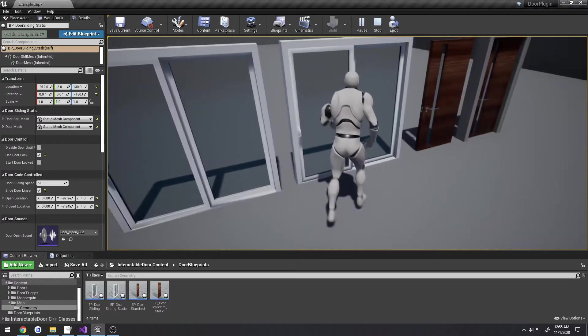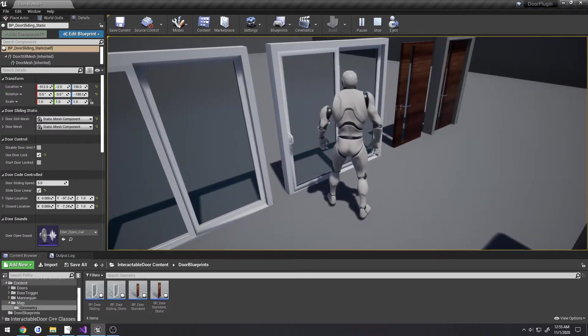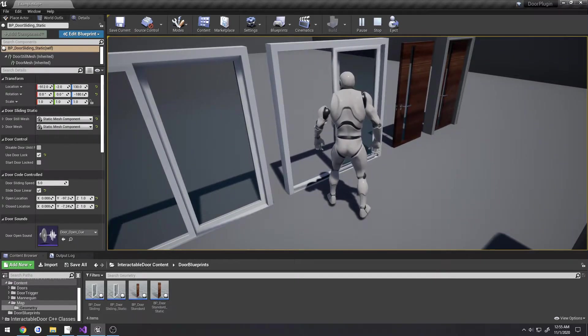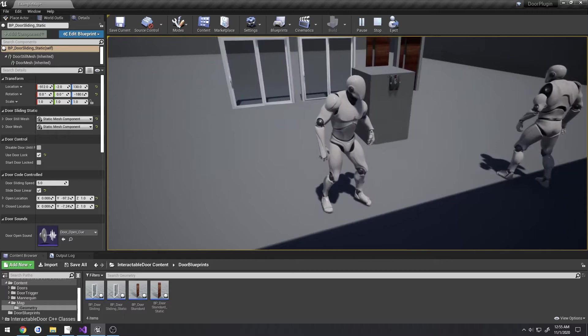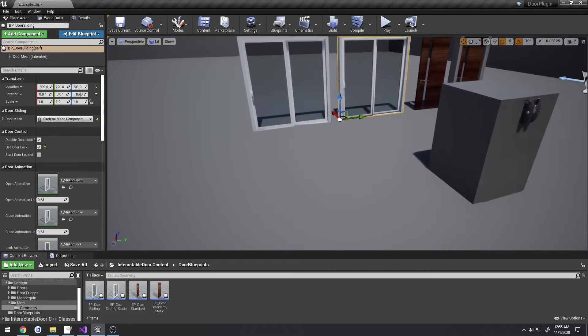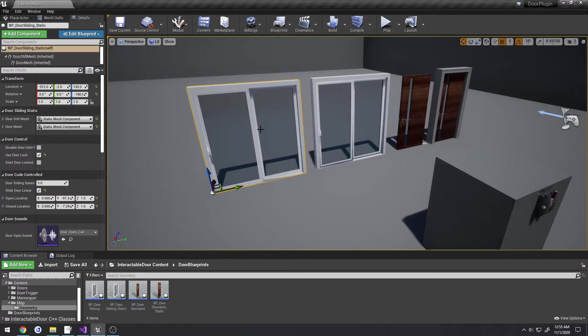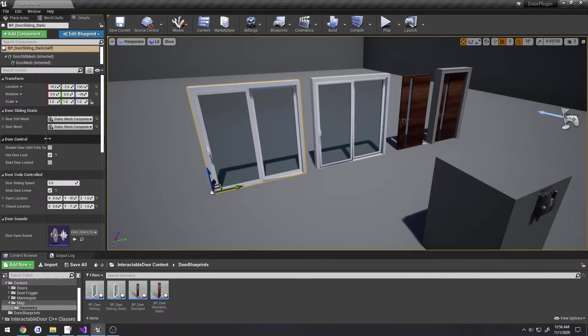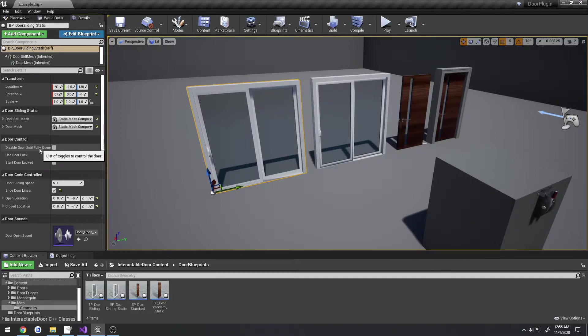For the most part the settings are roughly the same. For example, with the code-controlled sliding door you have the basic things like the door lock - you can't control it until the door is fully opened or closed and that kind of thing.